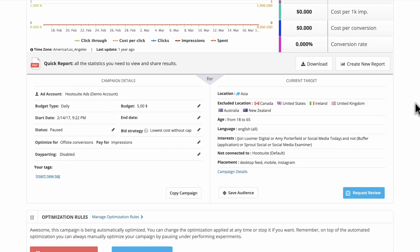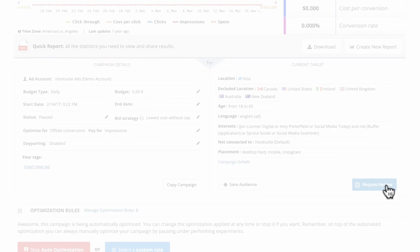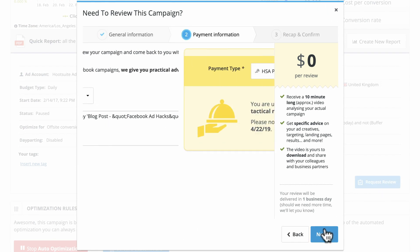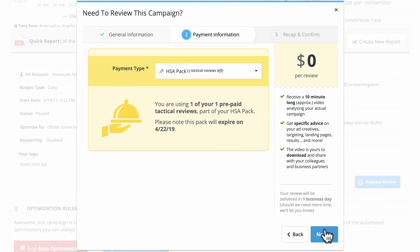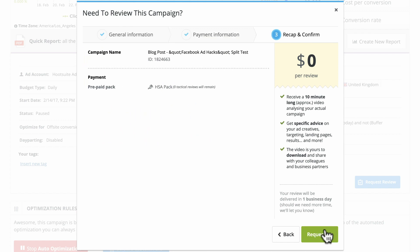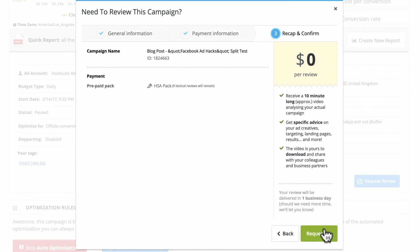As part of your Hootsuite Ads plan, you're entitled to a certain number of optimization reviews of either your campaigns or broader strategy. To learn more about what's included in your plan, connect with your Hootsuite representative.